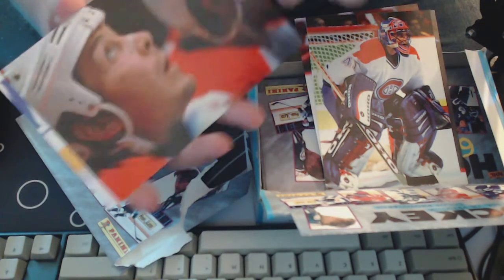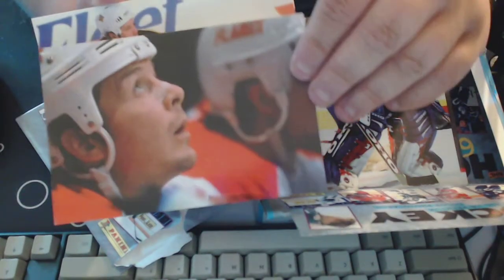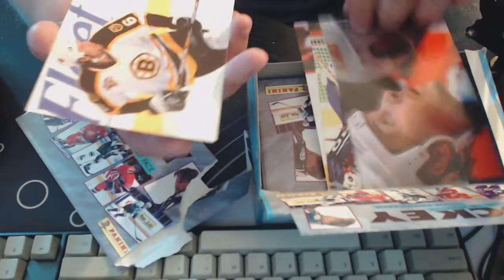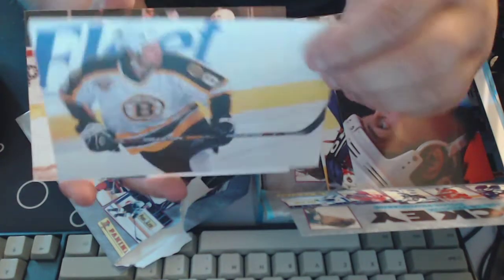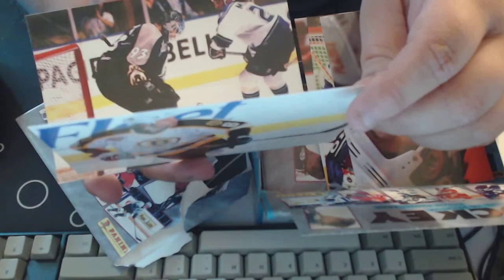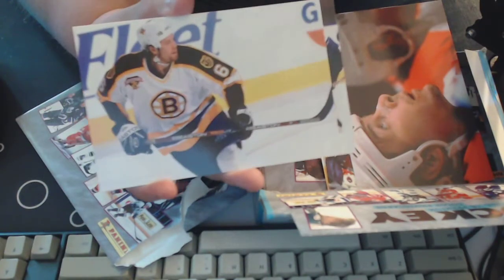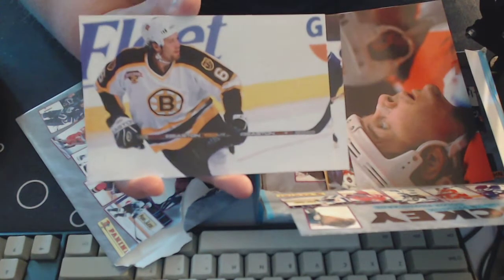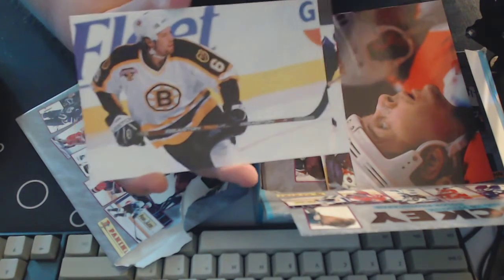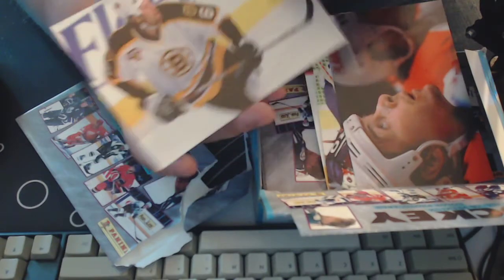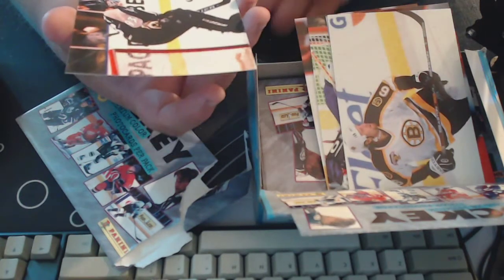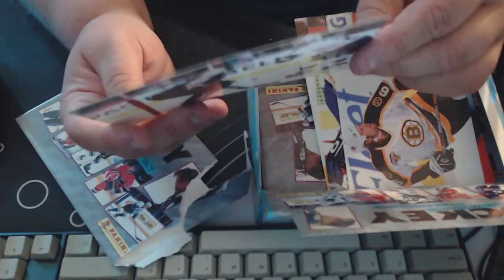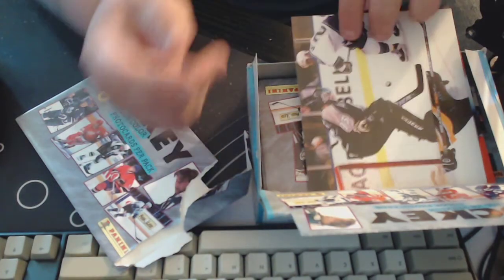That's somebody. Oh, Theo Fleury, yeah. Joe Thornton. See, like that's the perfect picture for an auto because you got this white space here just like, oh yeah that's pretty cool. This one not as much. Darren Puppa.